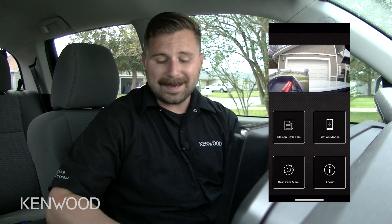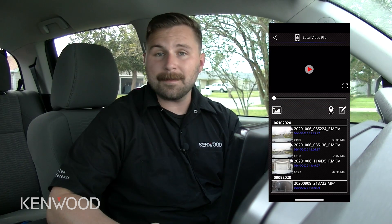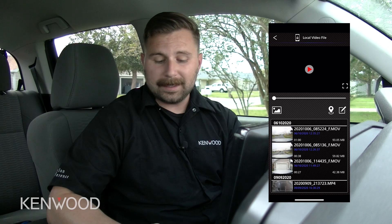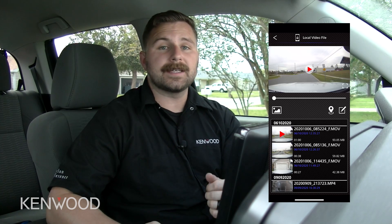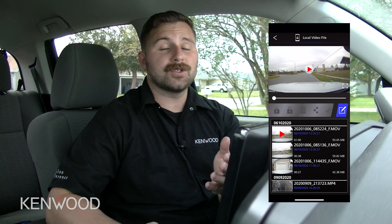Our download is completed, and we want to be able to share this video directly from the application. We'll simply select the files on mobile on the far right side, and then we're easily able to access this same video. We're going to select that same icon and select that video. This time you'll notice we have a couple of extra options. We can actually trim the footage directly from the application so that you don't have to send it to any other external software, making it one step easier for you.